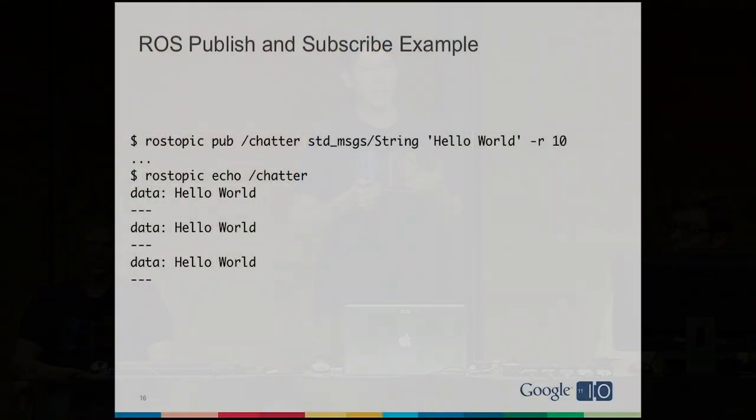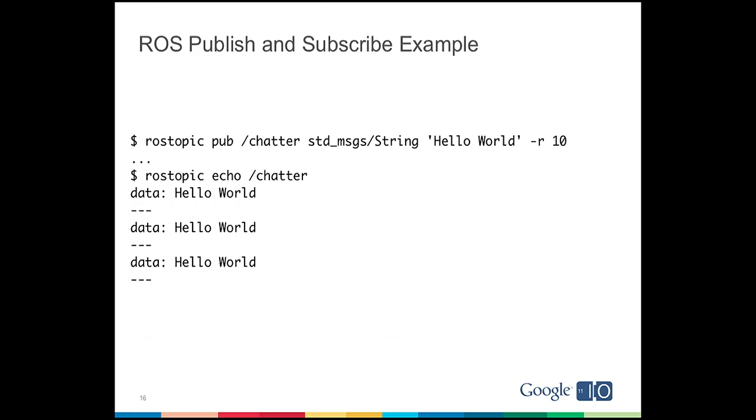ROS has language bindings in a variety of languages, including C++, Python, Lisp, and Java. And it also has command line tools that will let you interact with it directly. So to give you a quick hello world example in ROS, we're going to use a command line tool called ROS Topic. And on the first line, we do a ROS Topic publish. To the Chatter Topic, a string containing hello world, and we're going to publish it ten times per second. Now on another terminal or on another computer, you can type ROS Topic echo of the Chatter Topic, and you'll see that data displaying to your screen. So it's pretty simple to just start exchanging messages.